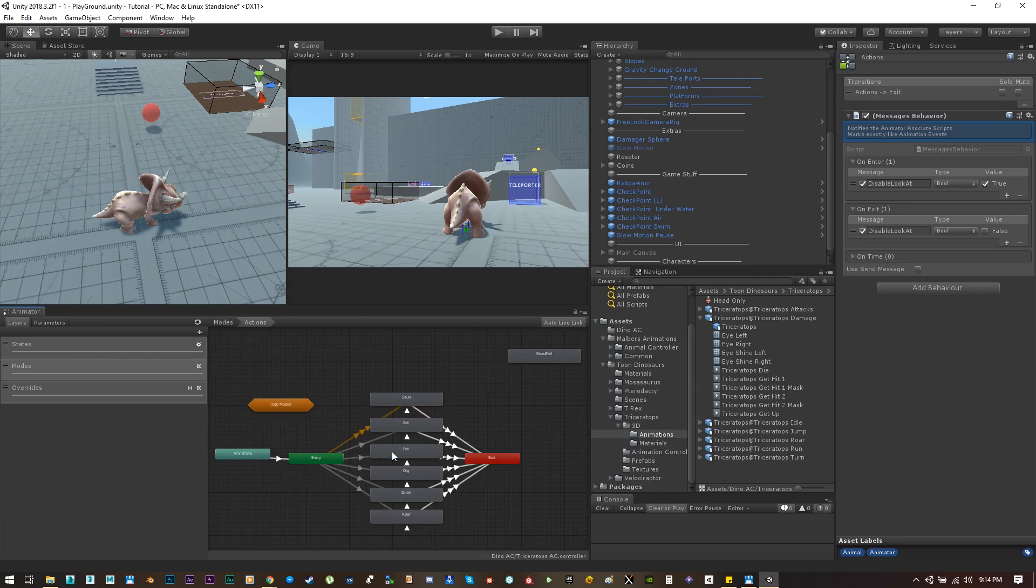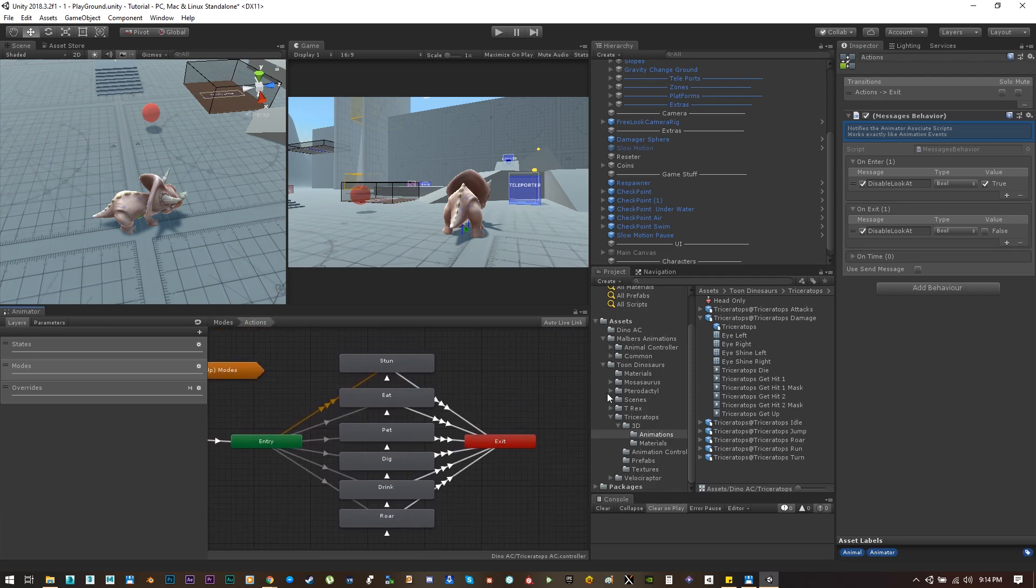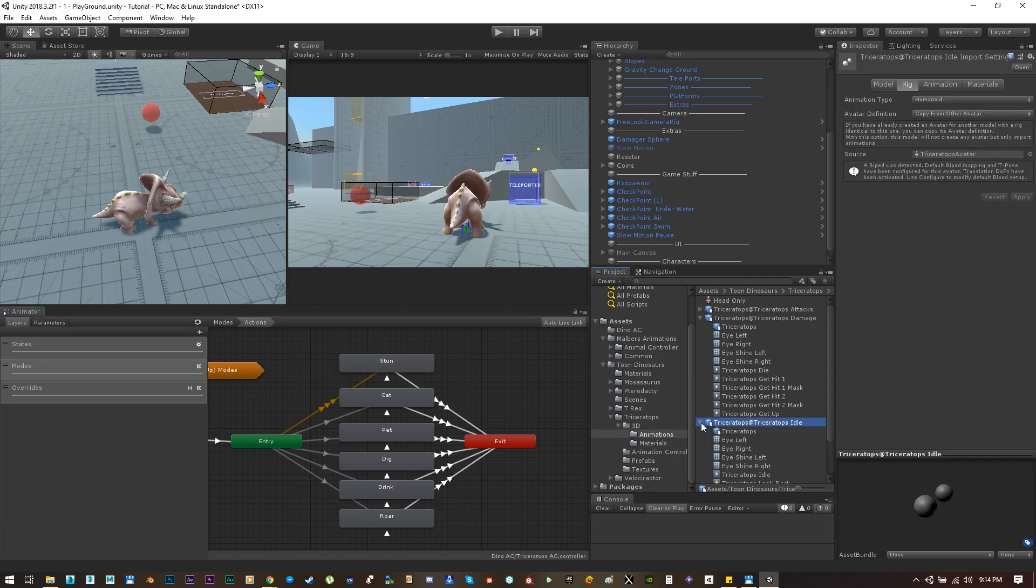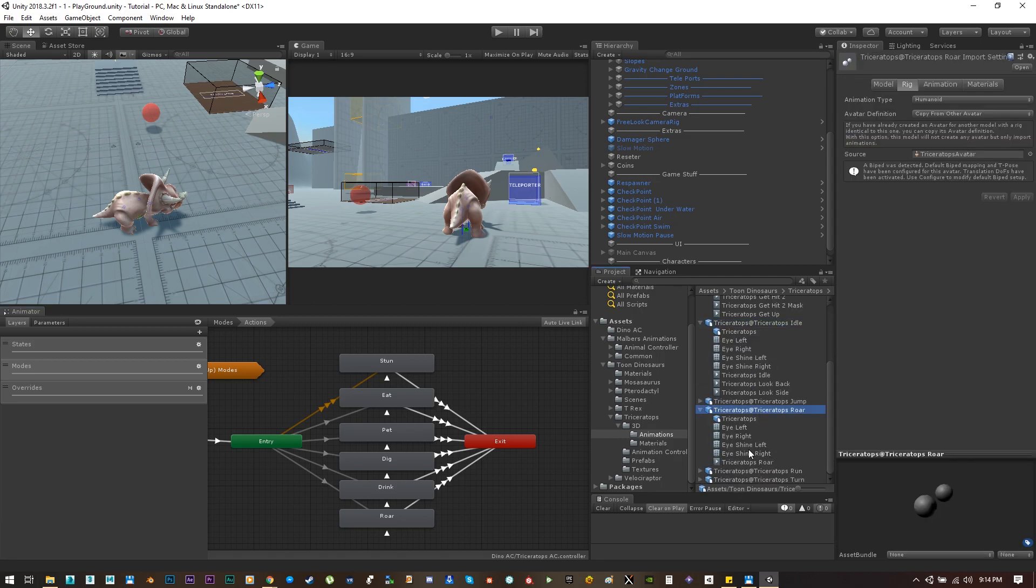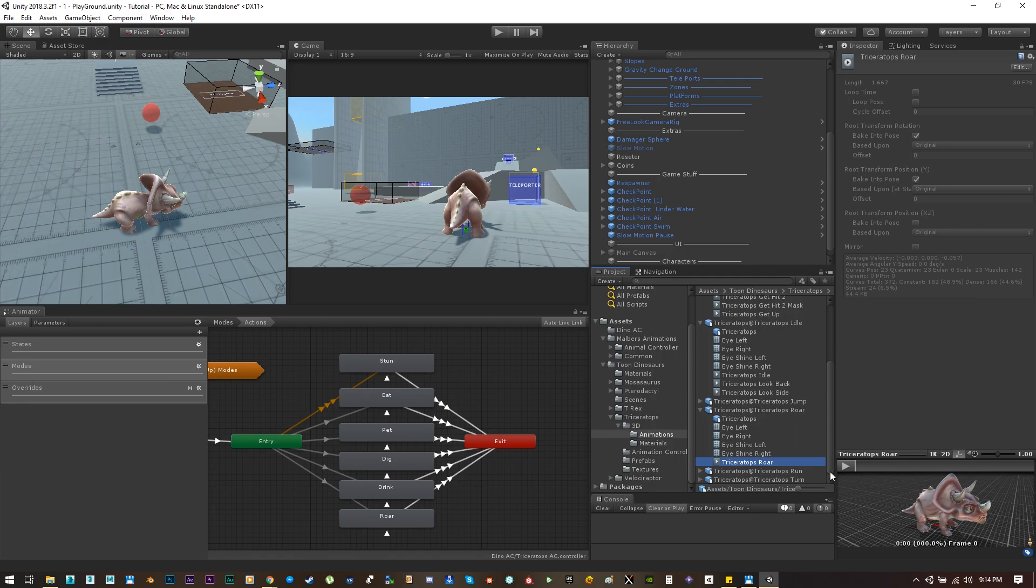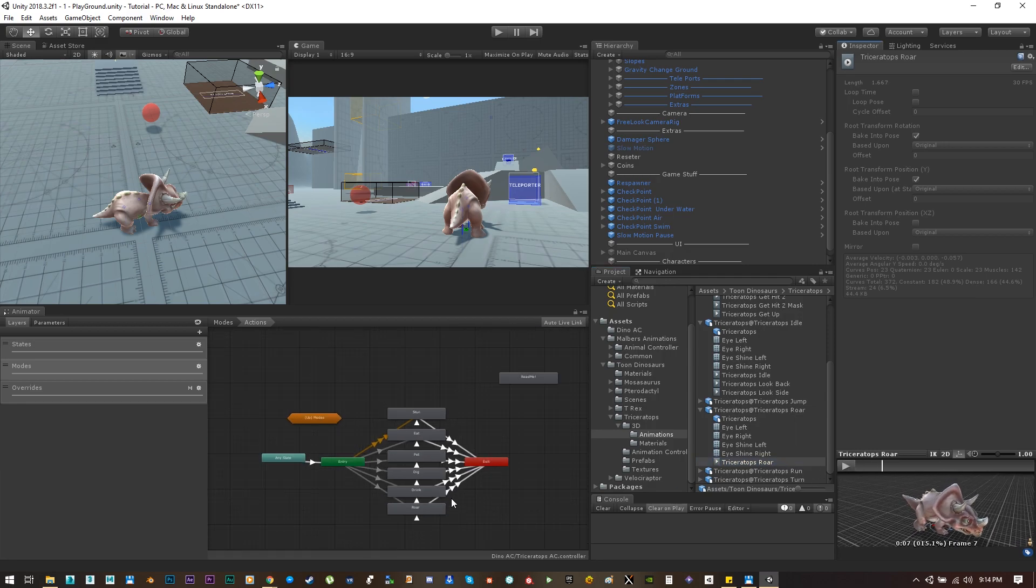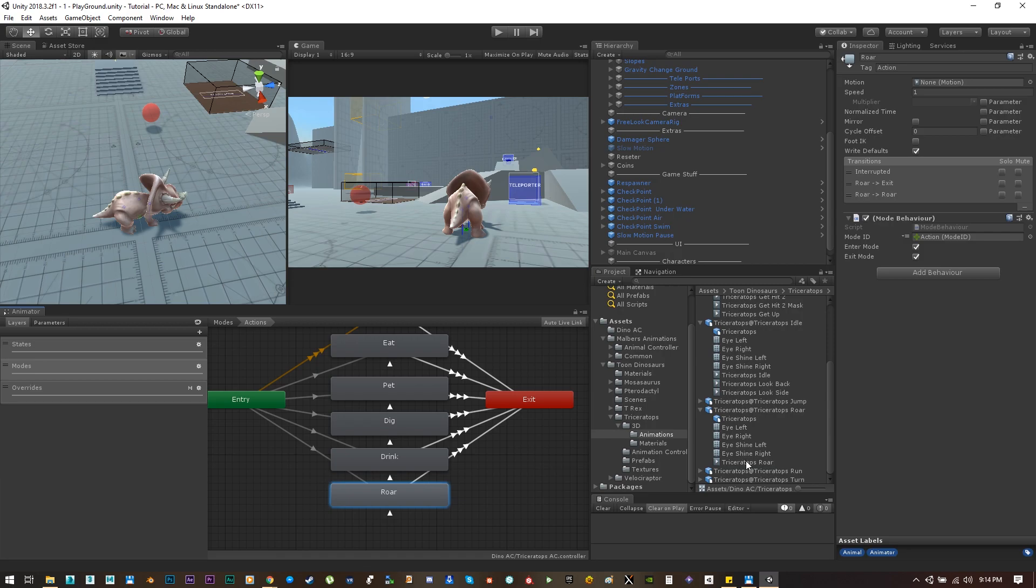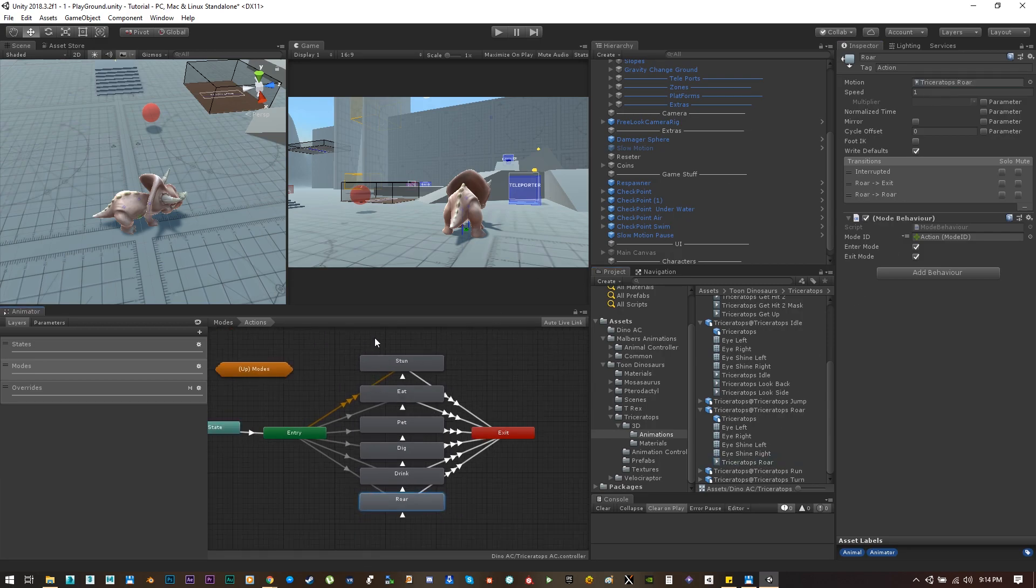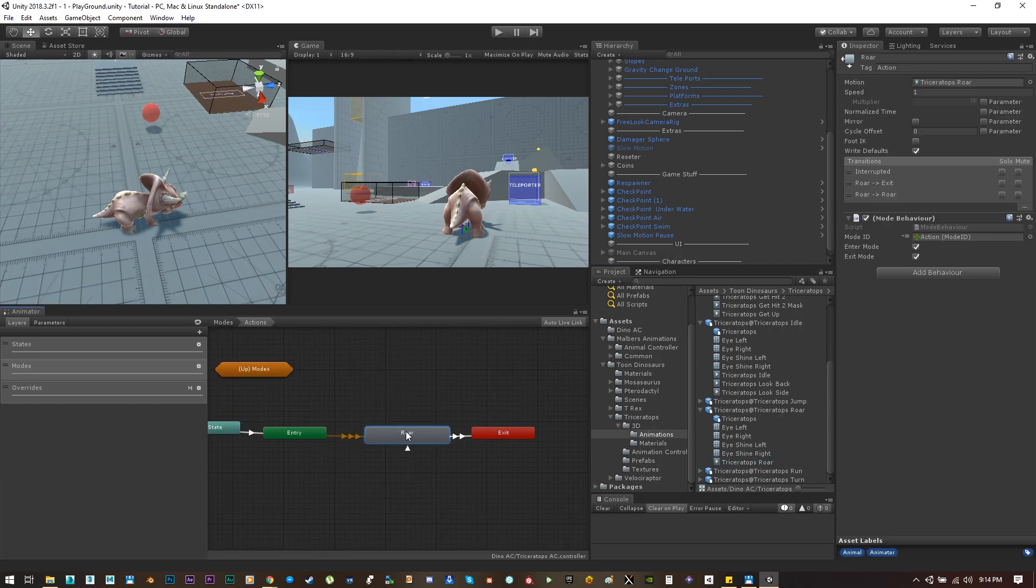Now this little guy only has roar animations, so we can only use that. Let's use the roar clip into the roar animation and let's remove all the others.